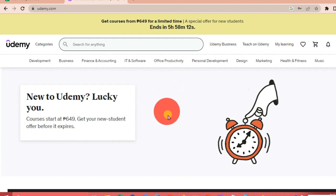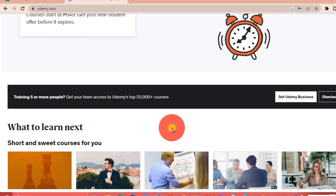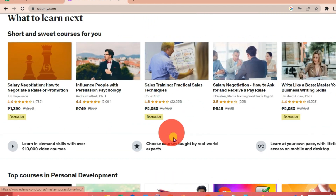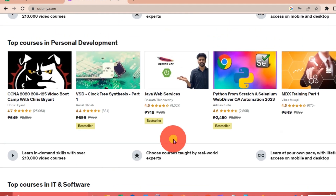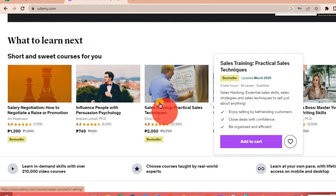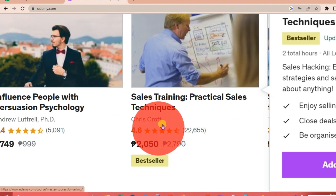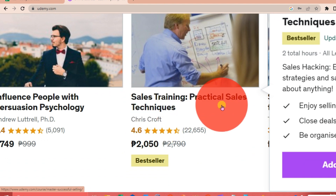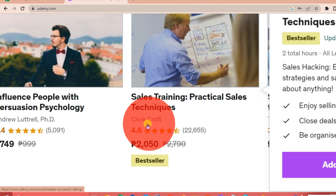Once you've done that, you'll be able to log in to their account. This is their website — if we scroll down, these are the courses available on Udemy, and you can choose from these courses to begin.